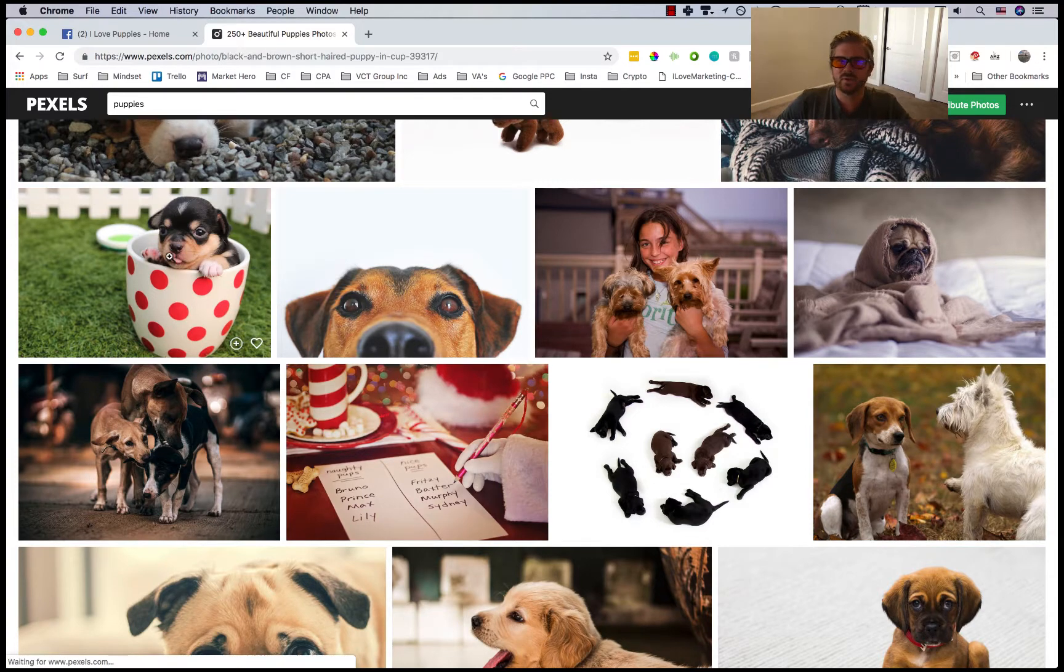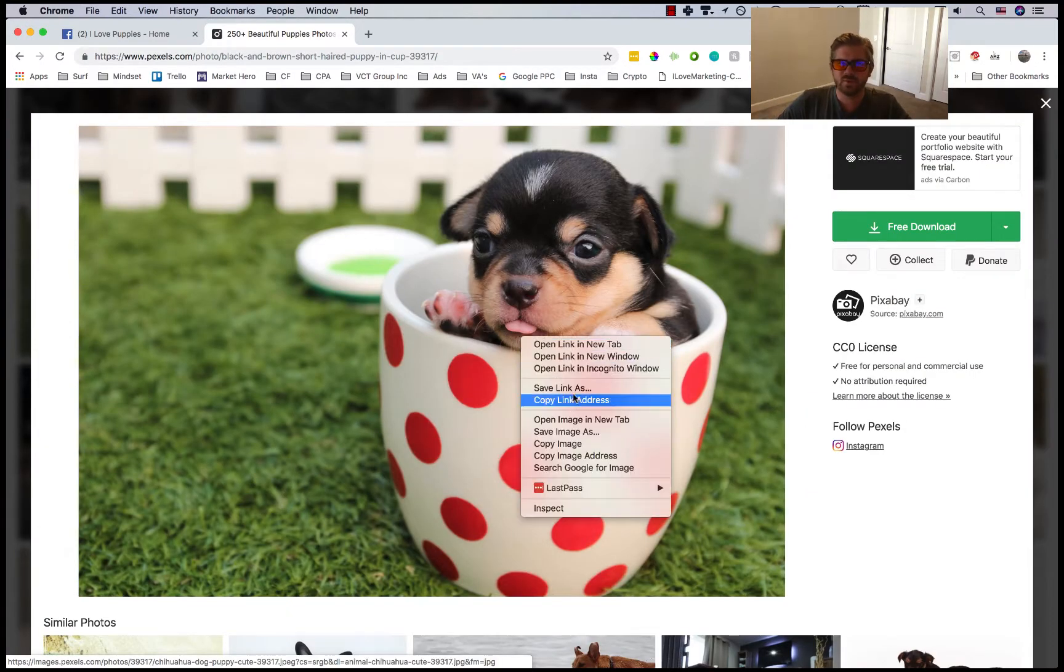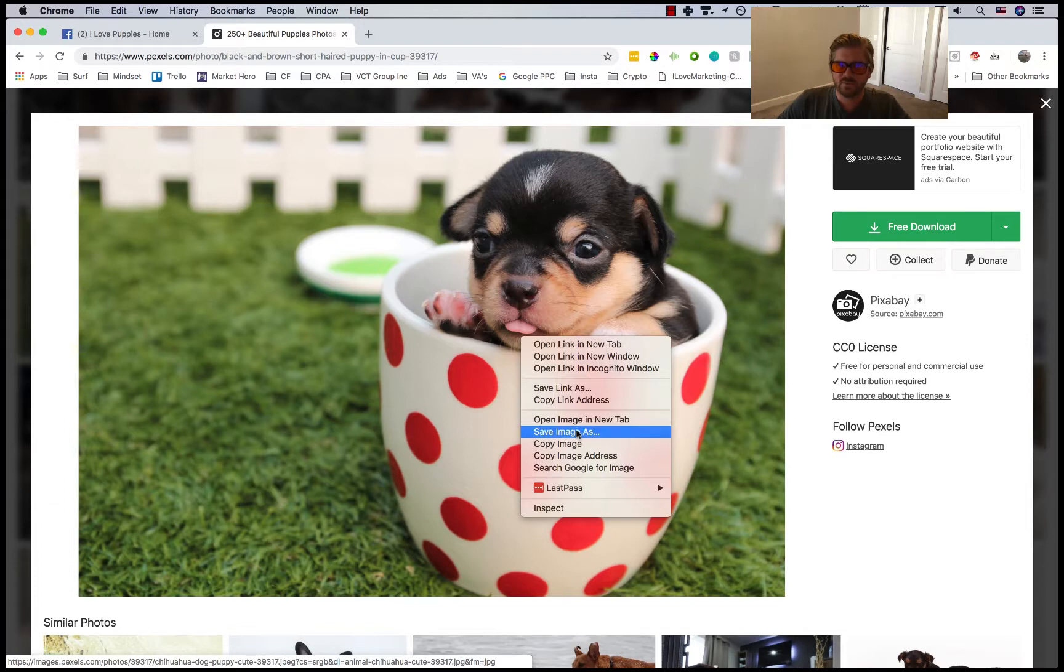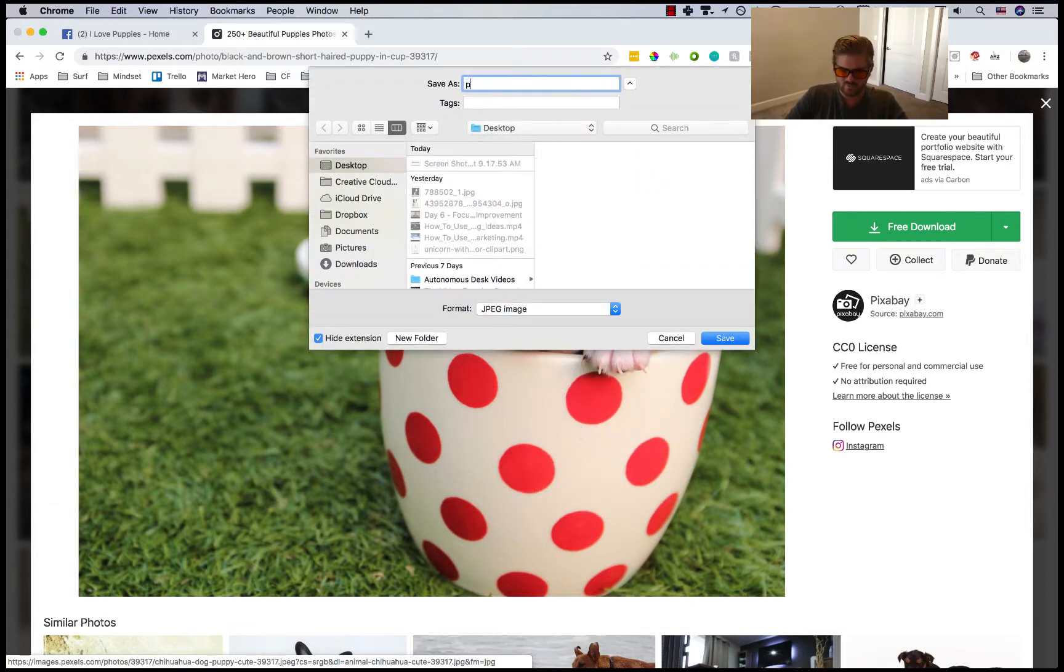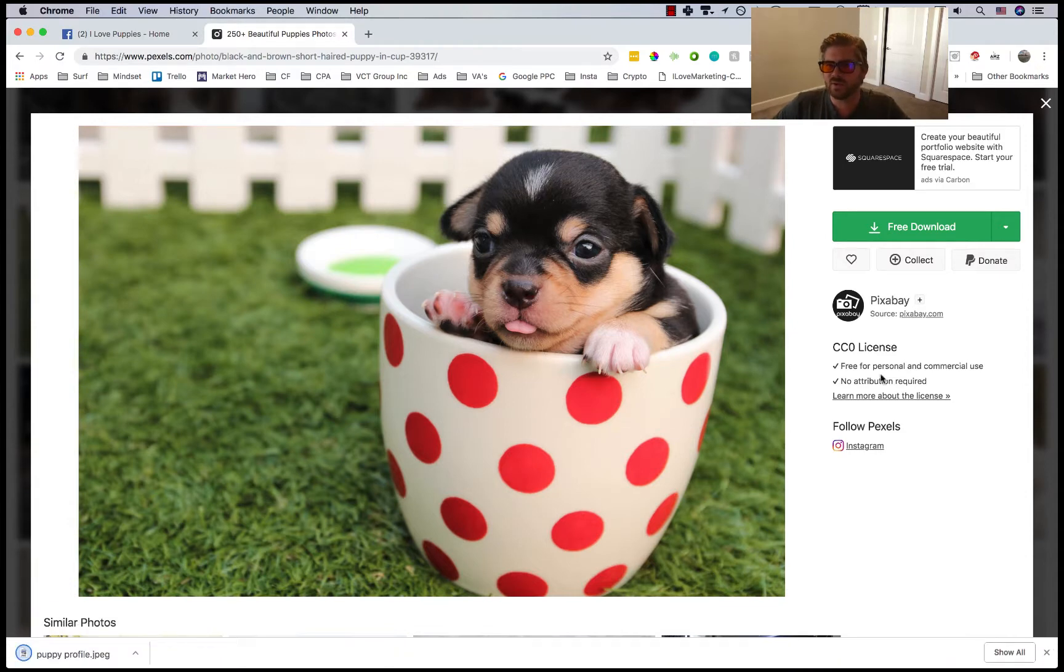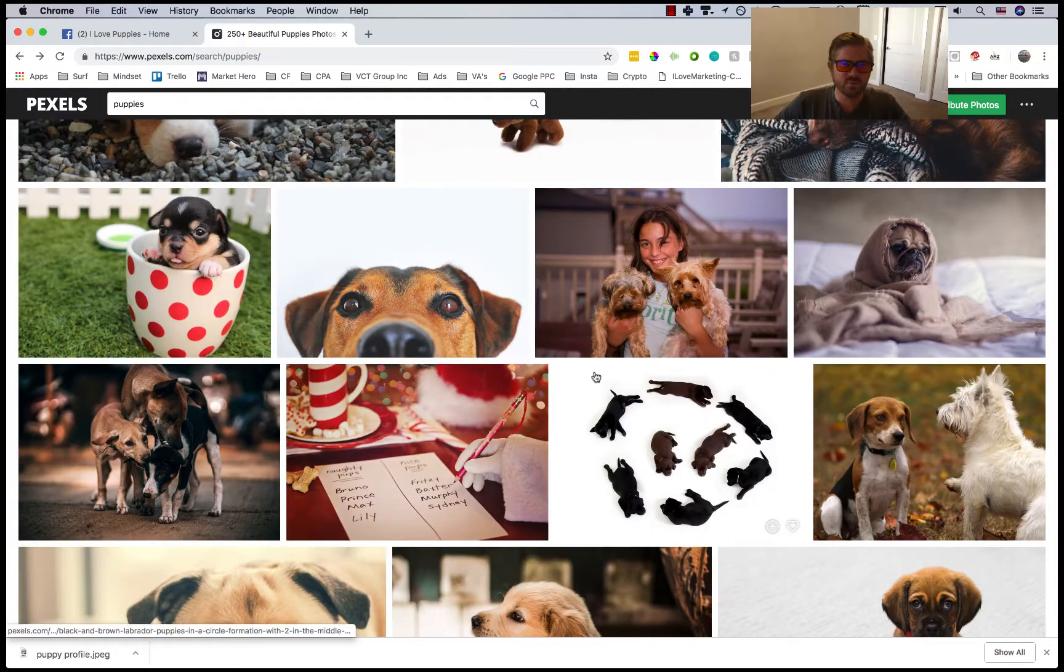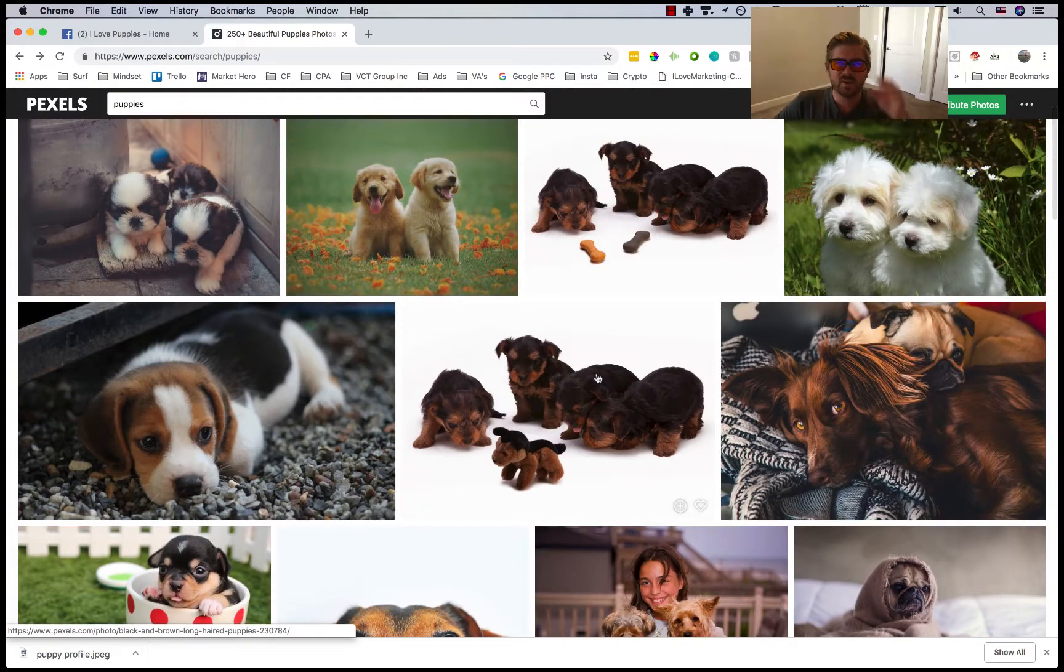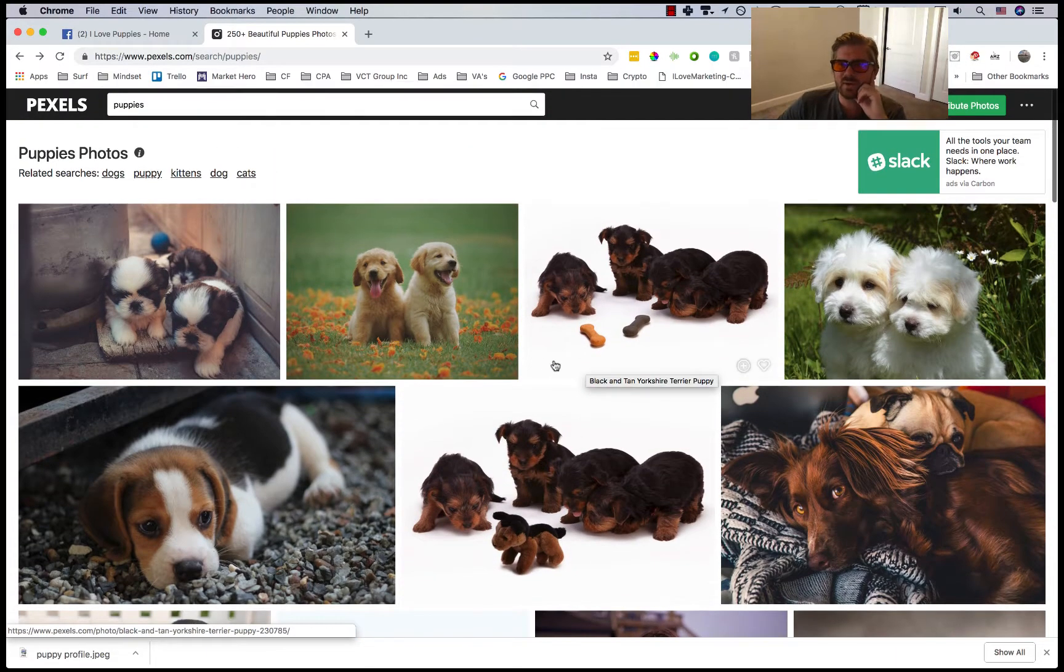Oh my god these are so cute. Okay, so which ones are we gonna do? We'll do this guy and we'll save image as puppy profile. You'll see here free for personal and commercial use, no attribution required. This is why I like Pexels.